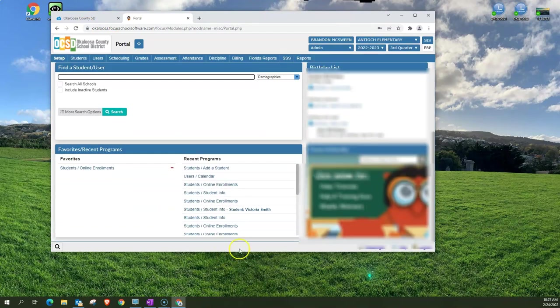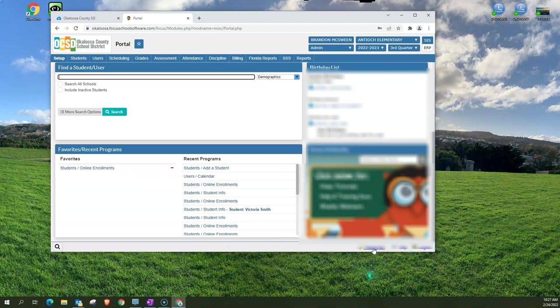Next to that you've got messenger and this messenger allows you to send an instant message through Focus to a student, staff, or parents.